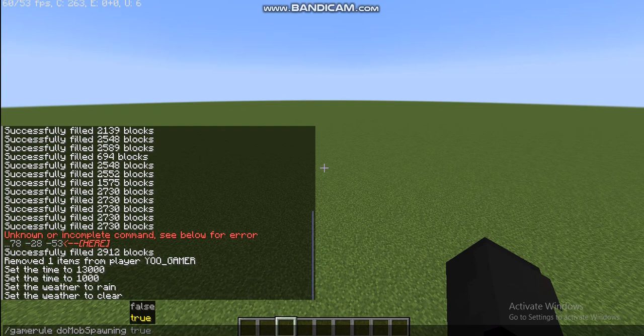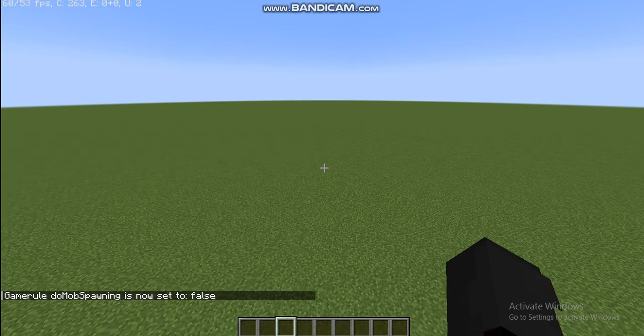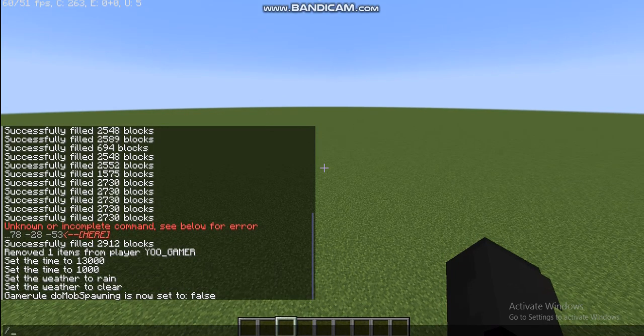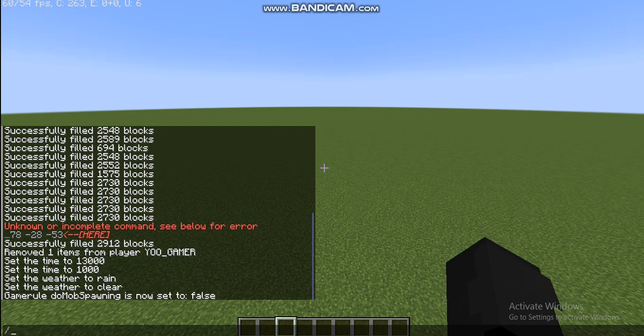And if I set it true, there'll be a lot of mobs. So I don't want a lot of mobs, so let it be in the false mode only. So yes, done. So like this you also have do phantom spawning and things in the game rule.